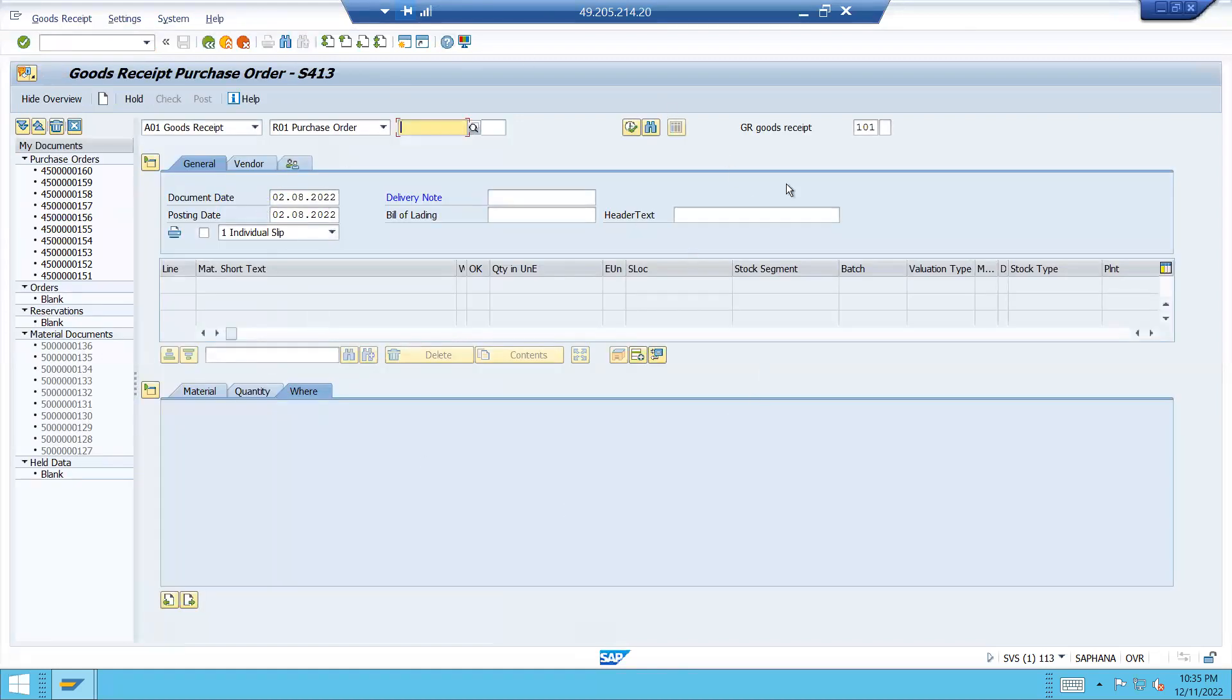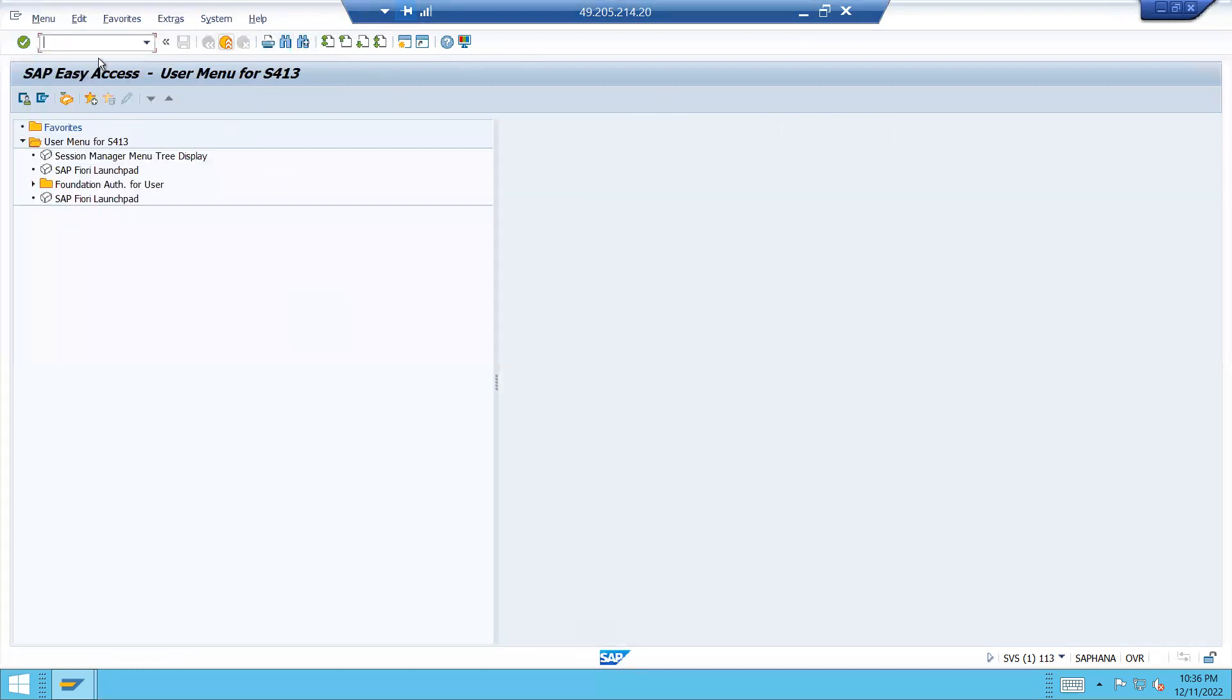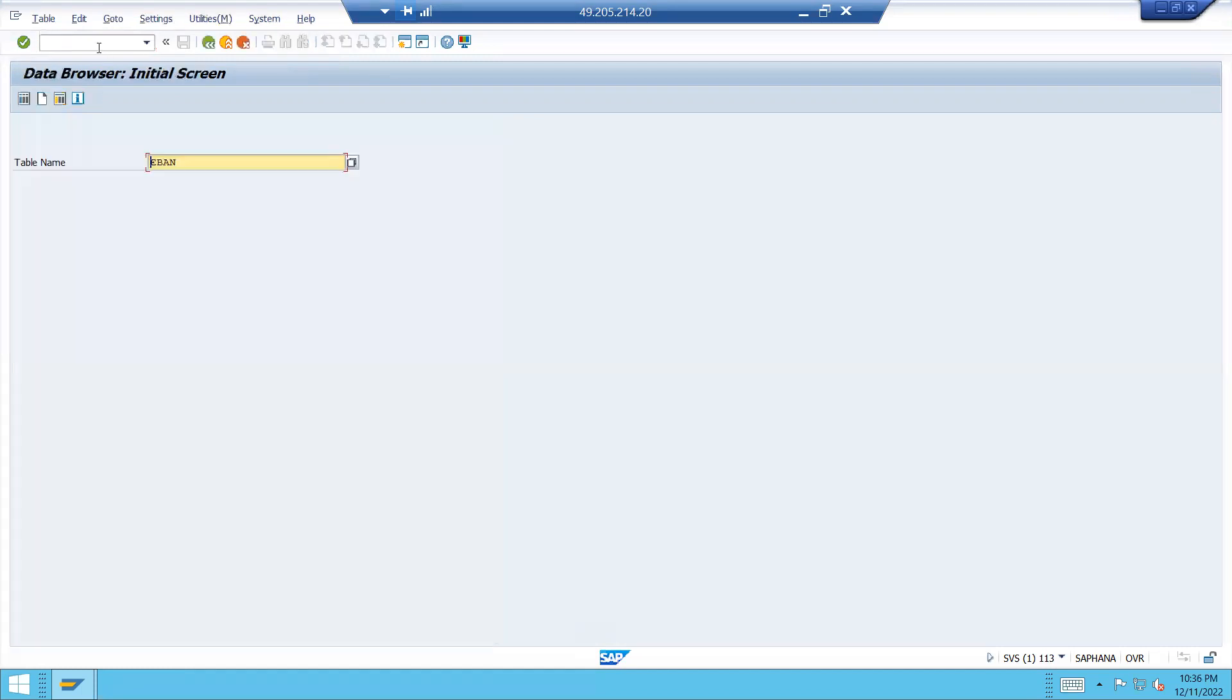This was a major difference in ECC and S4. But for this there is no major changes. Same modeling if this is S4 system HANA system. Let's go to table level. Let's check table level SE16. Same EBAN for purchase requisition.